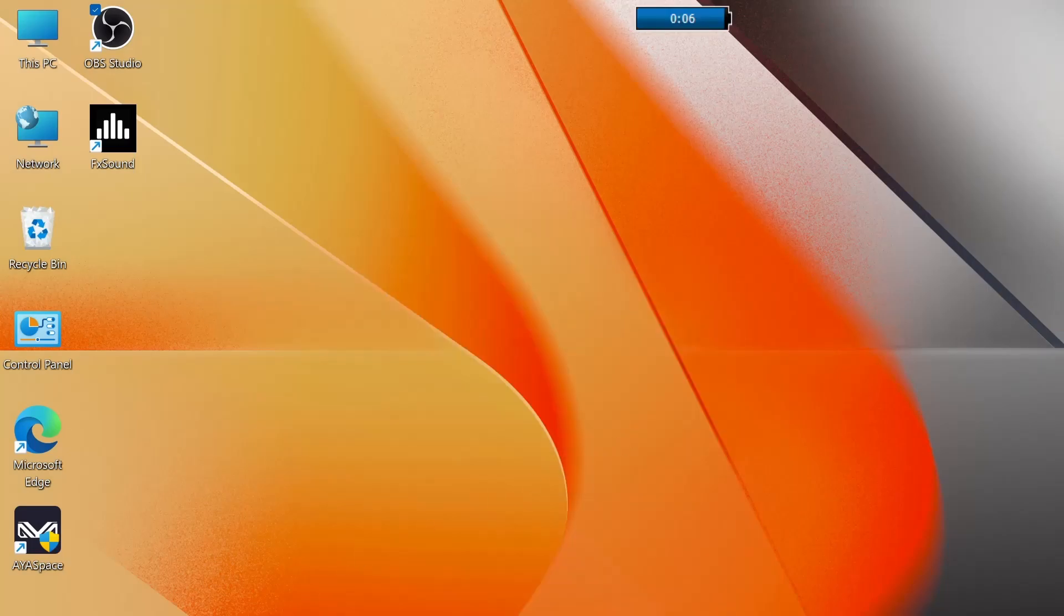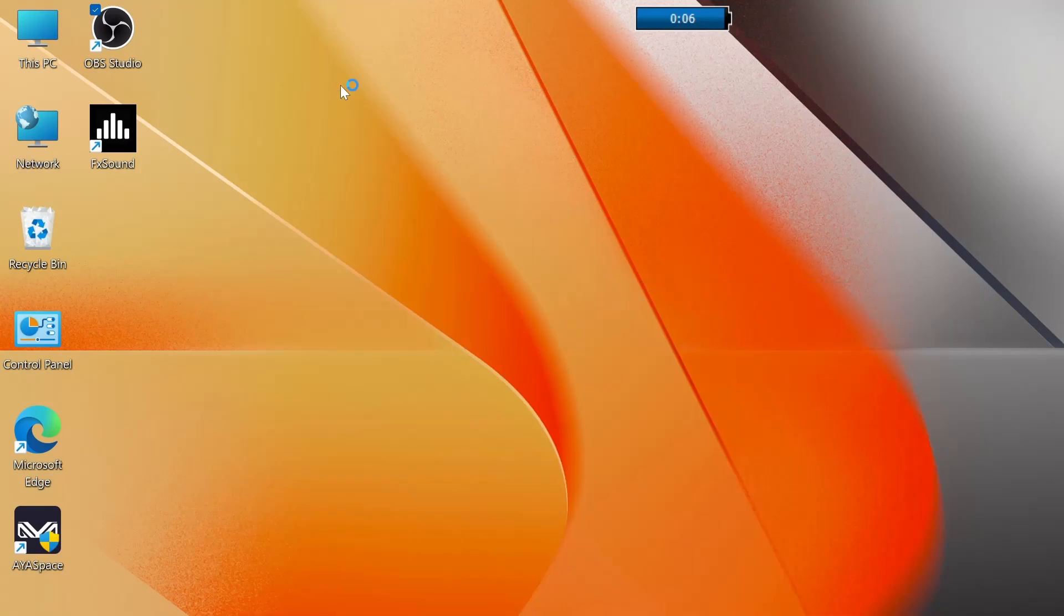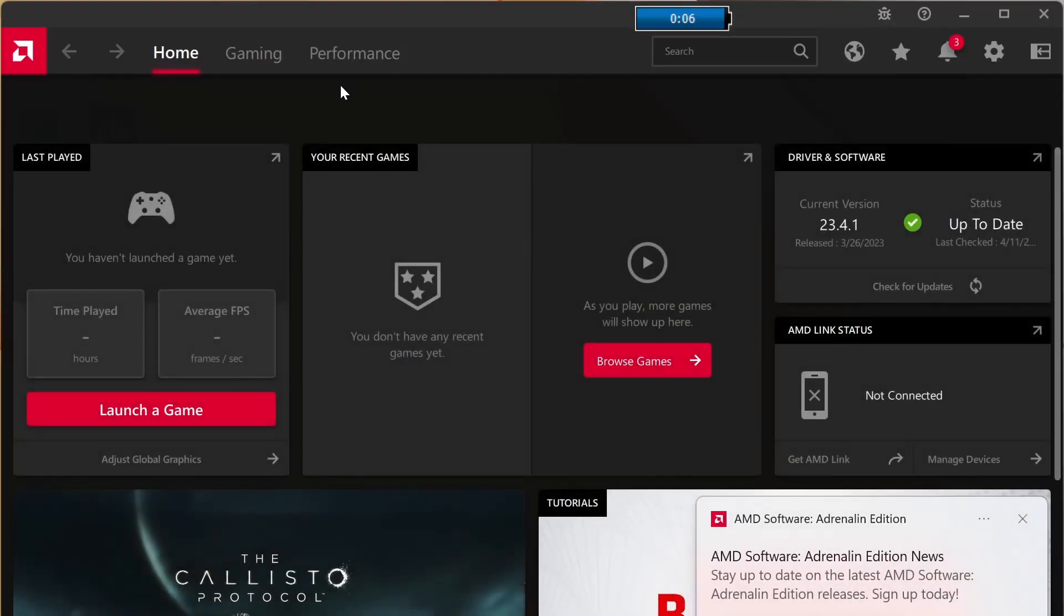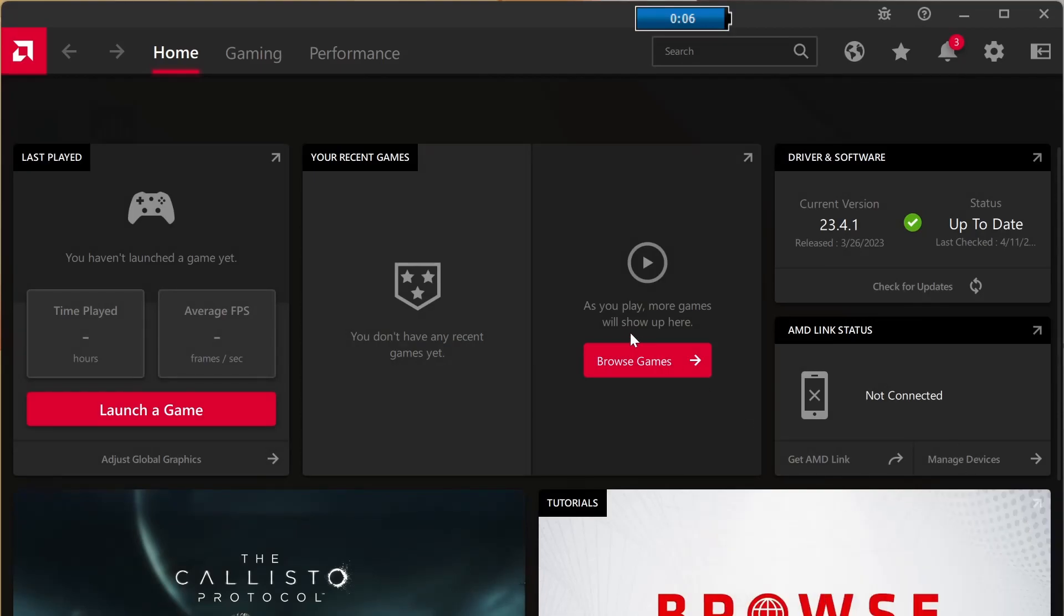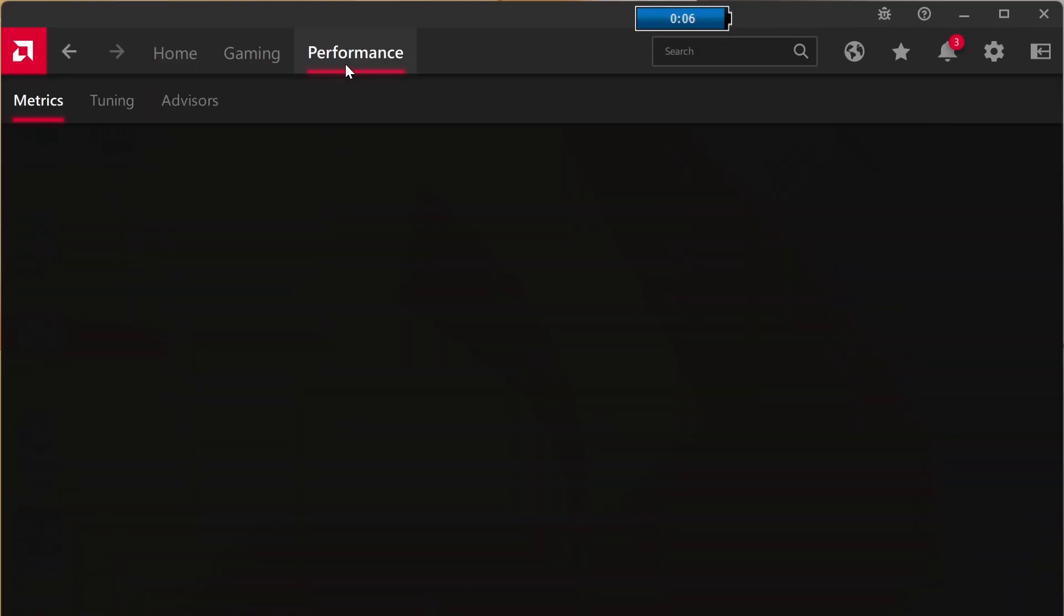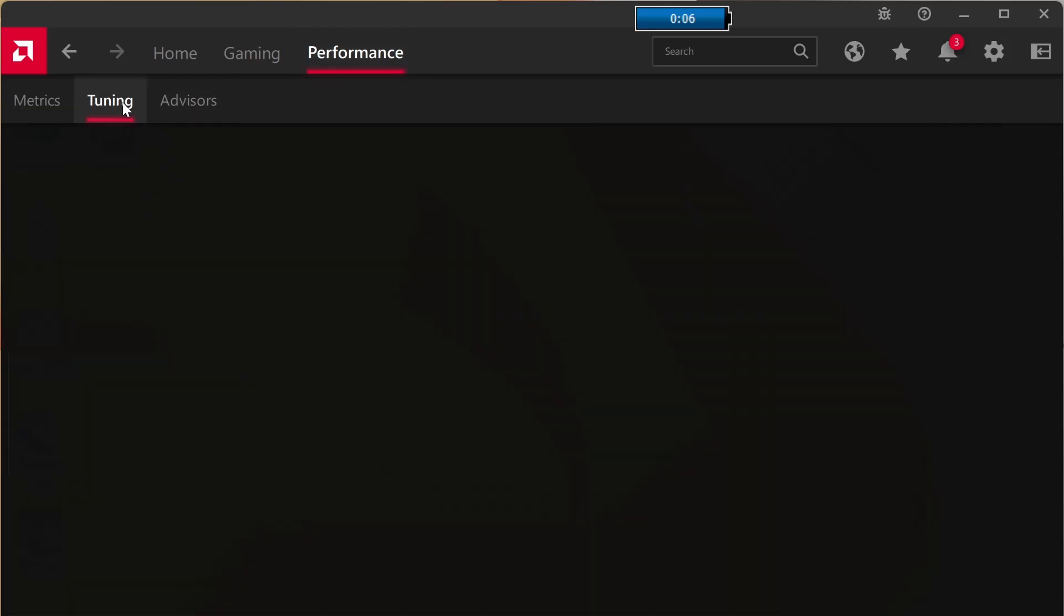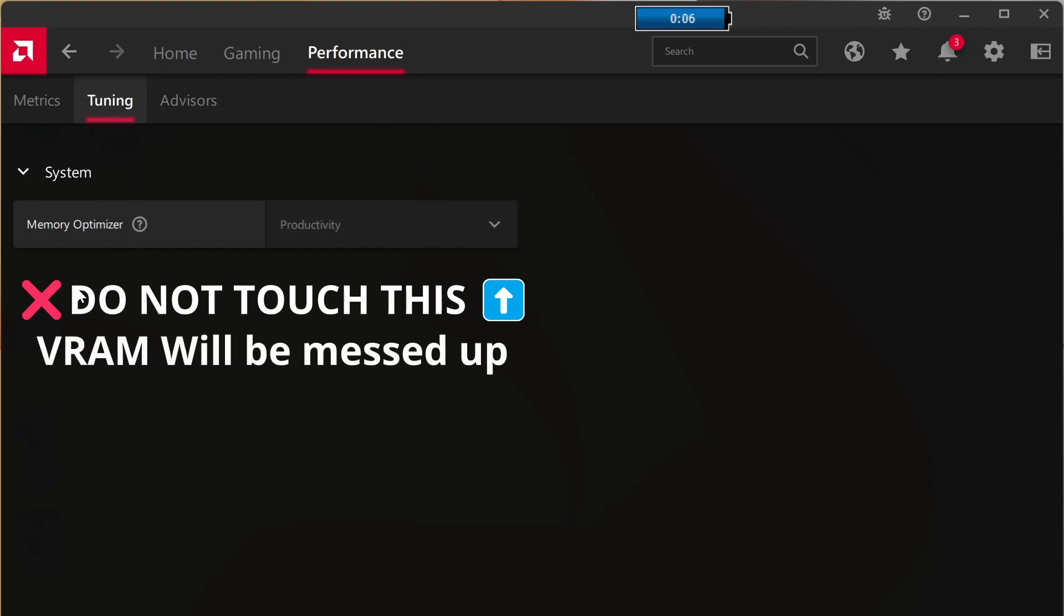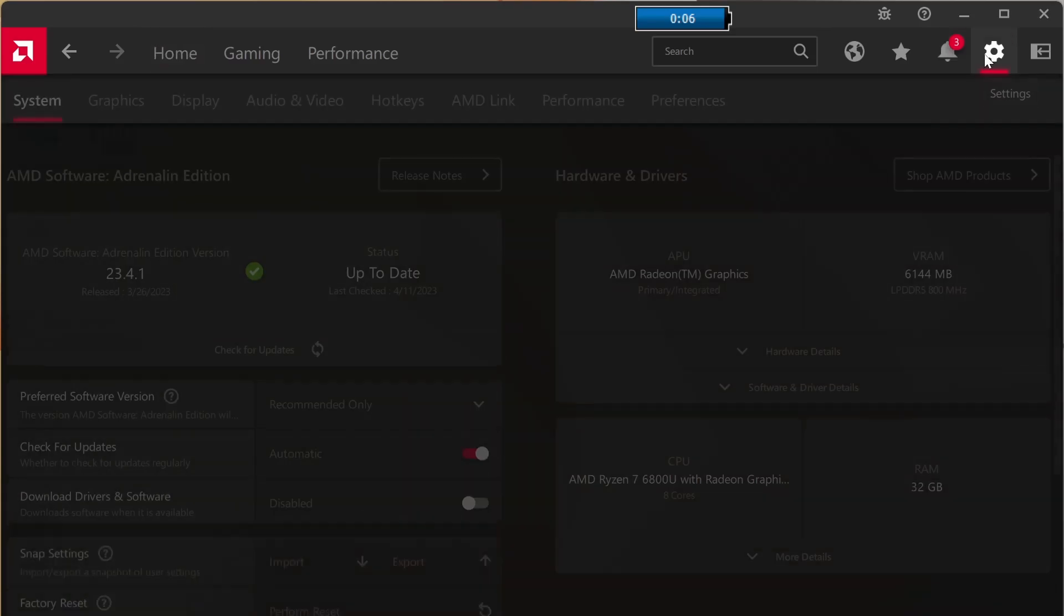Now our AMD drivers are up to date but we're going to go back into the app and I'm going to show you some things that you can do in here and I'm going to show you some things that you should never do in here. So the first thing never to do is don't go to the performance tab and go to the tuning sub tab. If you touch the memory optimization or change this it's very tempting to switch it to gaming. Don't touch it. If you touch this you will mess up your VRAM so do not ever touch this.